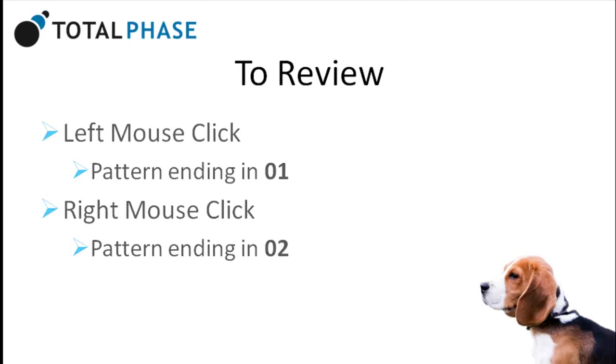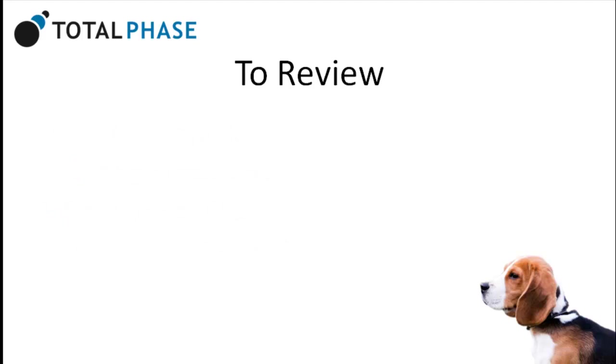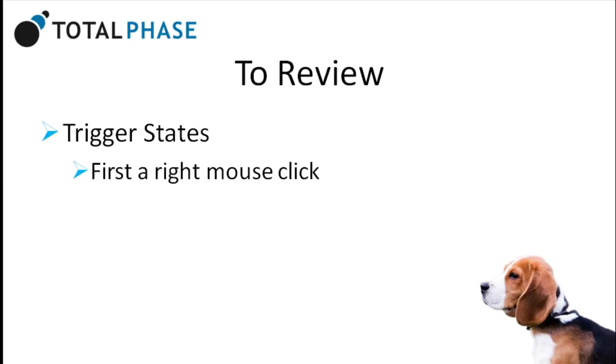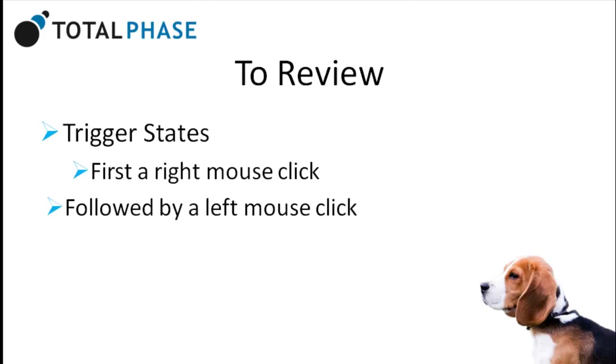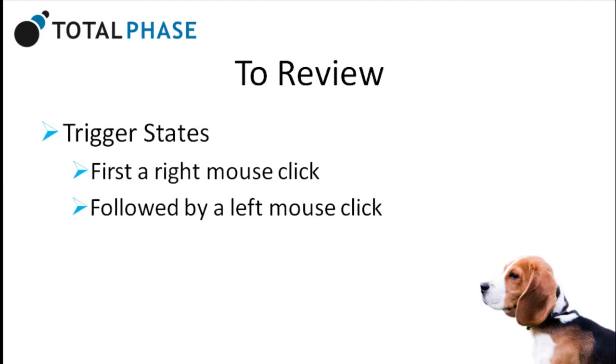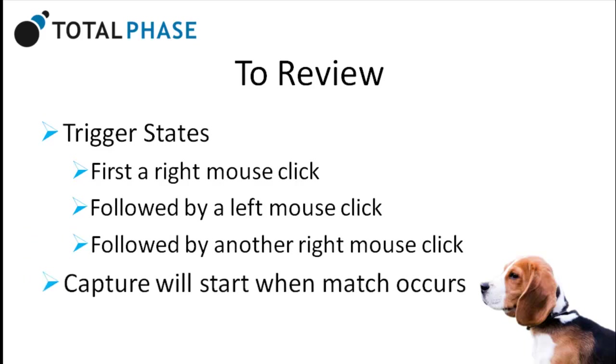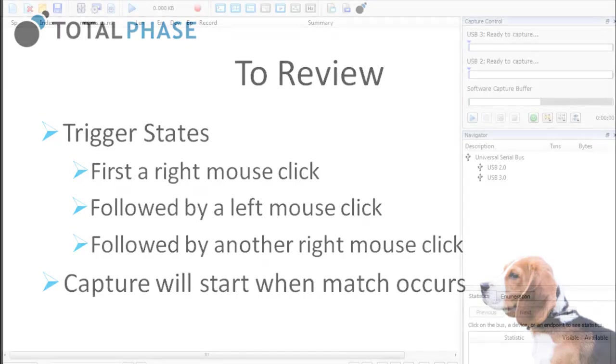Now let's learn how to automatically start a capture based upon a trigger. In this case, the trigger will be on a right mouse click, followed by a left mouse click, followed by one right mouse click. When this match occurs, the capture will start and data will display in the transaction window.